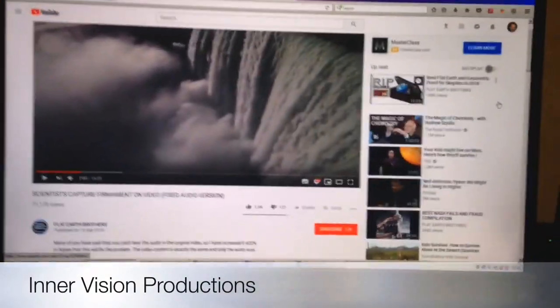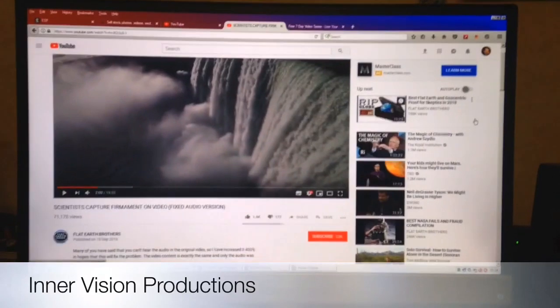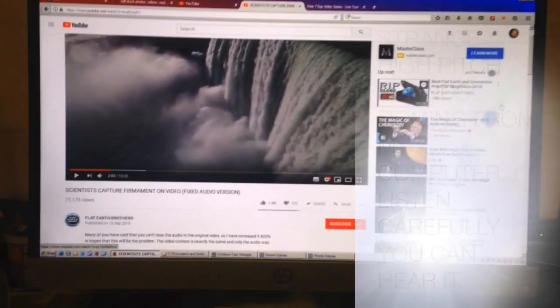So I'm just watching a YouTube video. No, I'm not a flat earther.